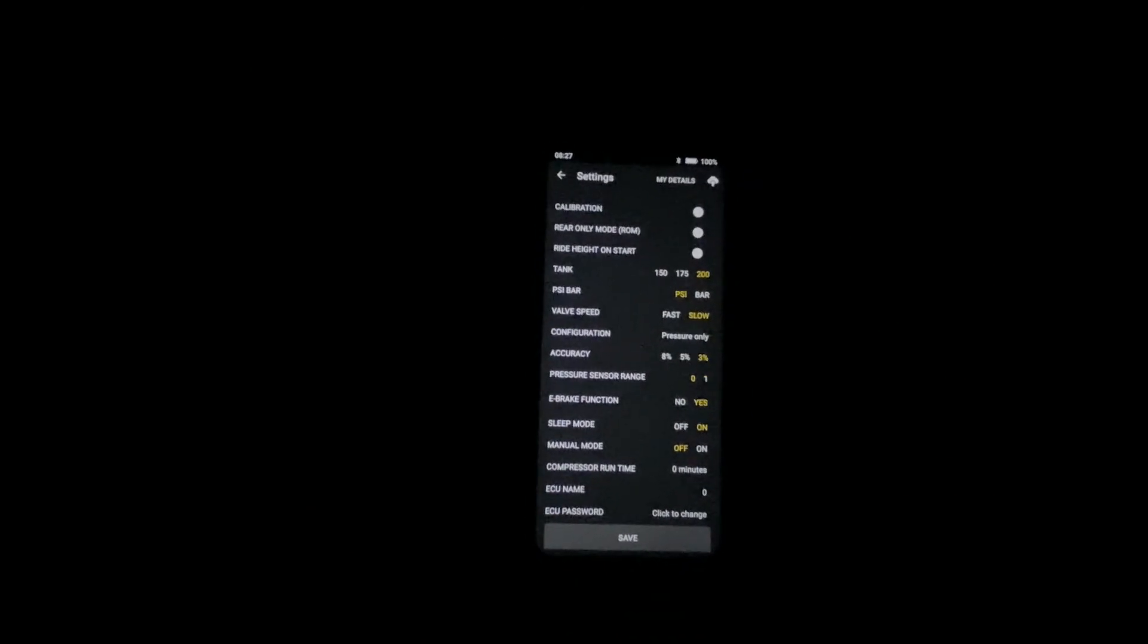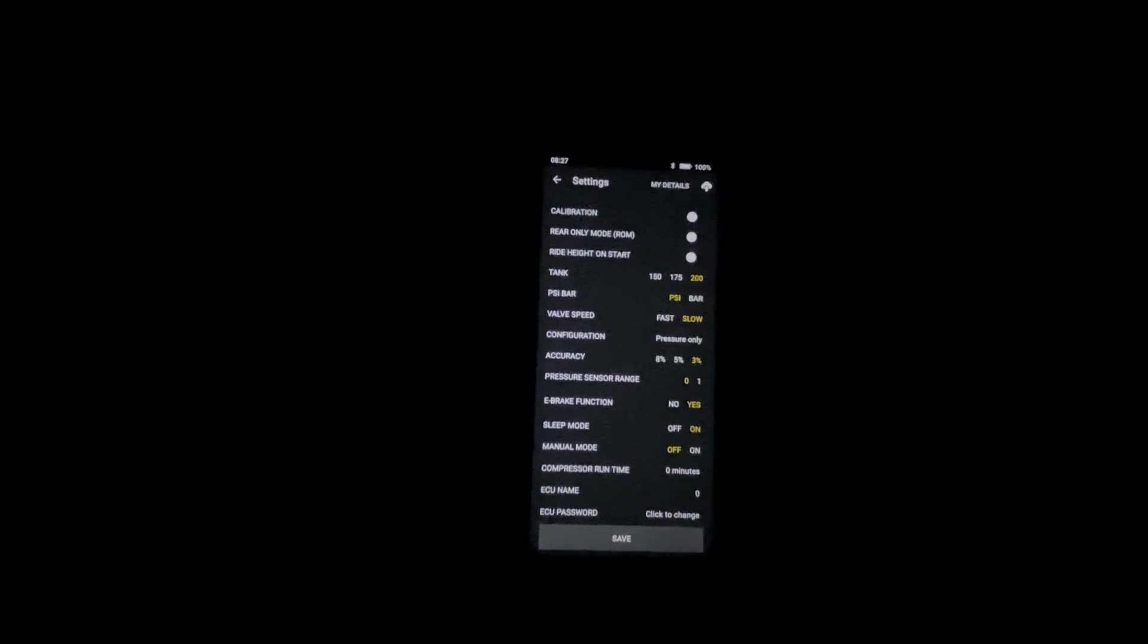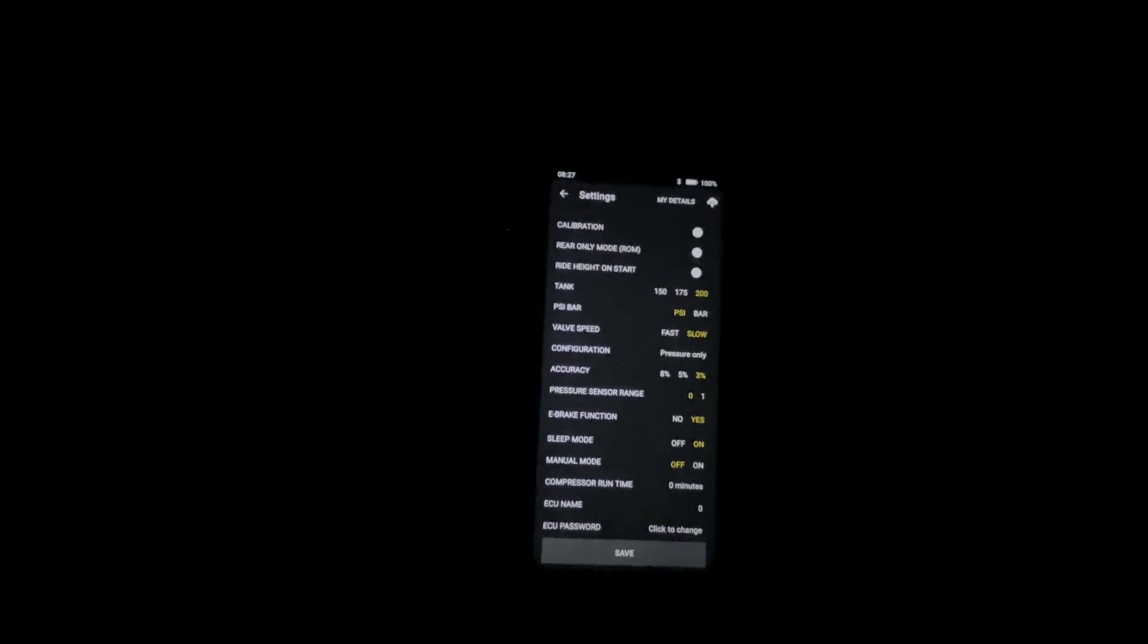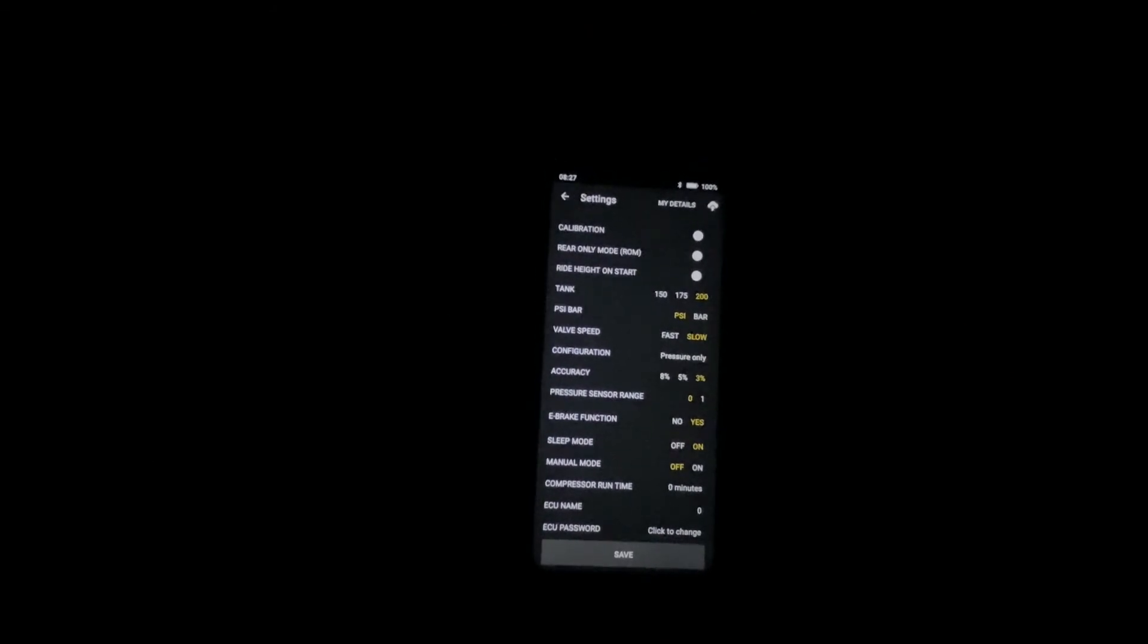E-brake function is for overseas, not for the US market. It's for when you want to lock out the air out and the low button.